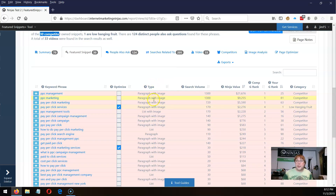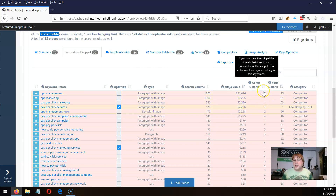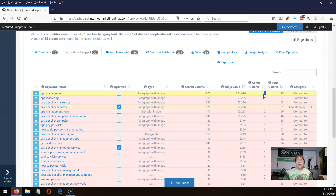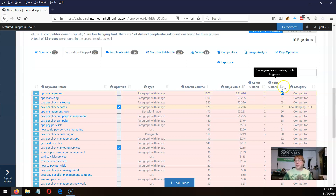Here's the type of snippet they're showing, the search volume, the ninja value, and how the competitor ranks. The competitor is the person that has the featured snippet. For example, for PPC management, the person that has the featured snippet is also ranking number one organically, and we're ranked 25. So honestly, there's really no way I'm going to be able to capture that featured snippet being ranked number 25.